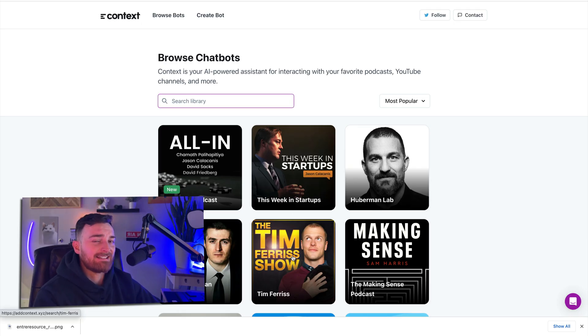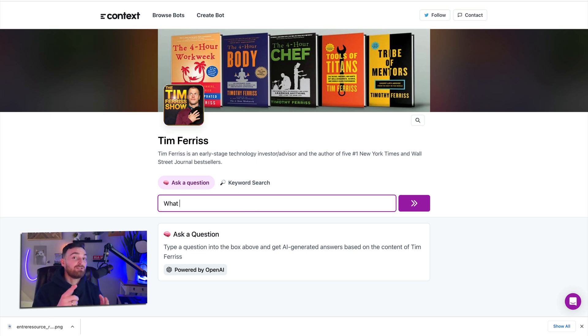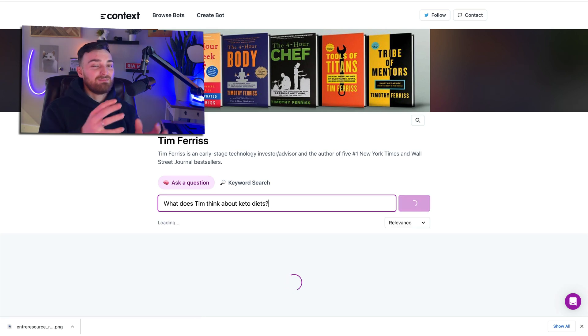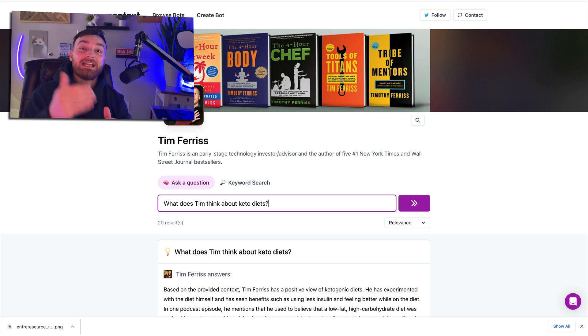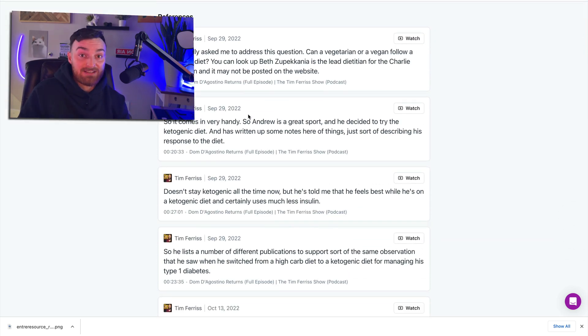Next: AddContext.xyz. This allows you to create a chatbot out of your own YouTube playlists or playlists from other people. We use it for a private membership group — we uploaded all our VIP videos so people can ask it questions. When someone searches something, it provides references showing exactly which video and at what timestamp the answer was given. A great non-YouTube use case is customer support: if questions have been answered in videos, reps can search those videos, get an answer, and send the exact URL and timestamp to the customer.